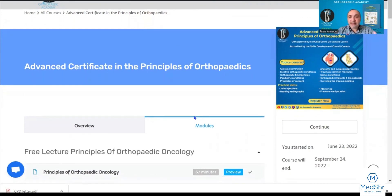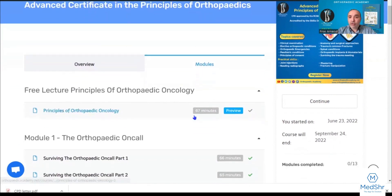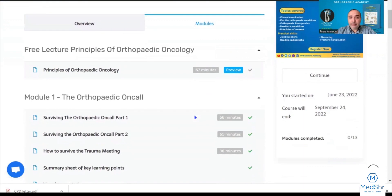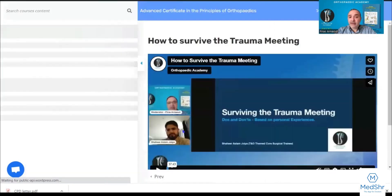This is the page for the Advanced Certificate in the Principles of Orthopedics. As you can see, all the modules are clearly labeled and the components of each module are clearly identified. You can tell how many minutes each video is — for example, this video is 38 minutes.